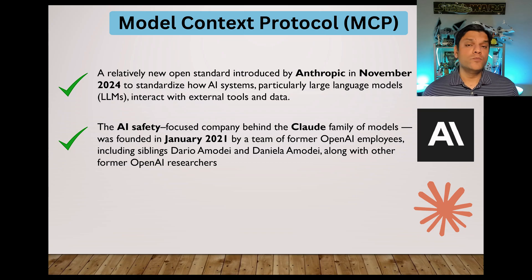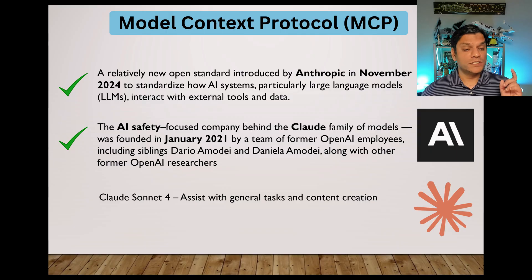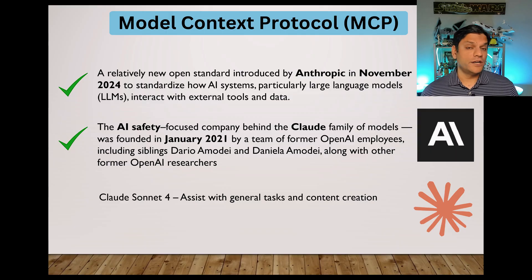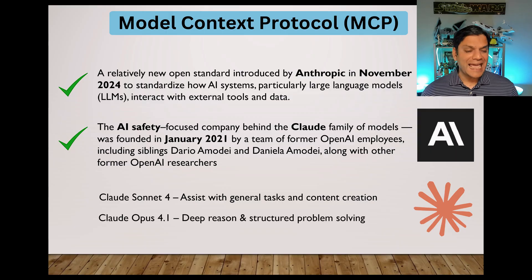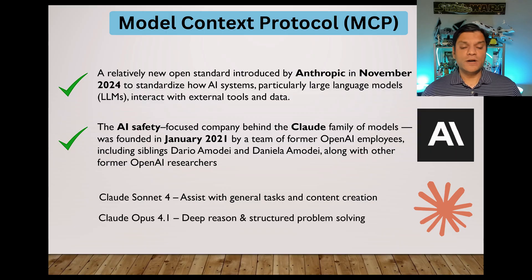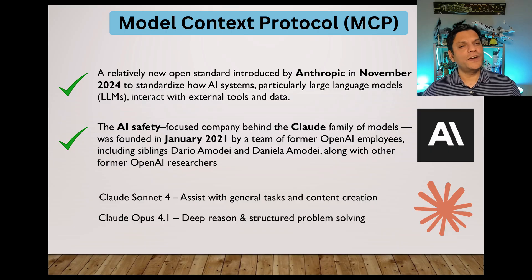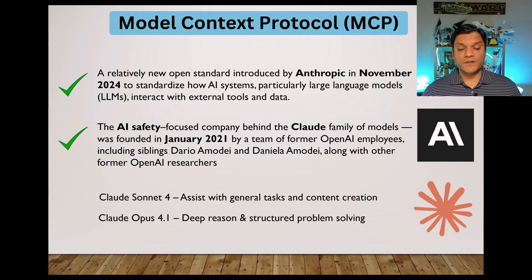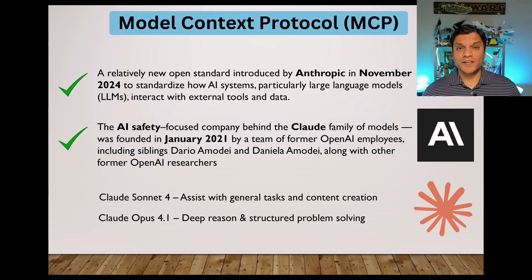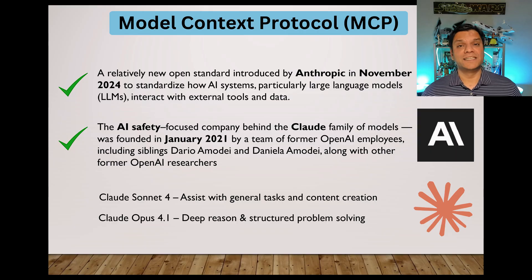The two new models that recently came out were Claude Sonnet 4 and Claude Opus 4.1. Sonnet 4 assists with general tasks and content creation, which is very similar to GPT-5 Auto. And Opus 4.1 is for deep reasoning and structured problem solving — again, very similar to GPT-5 reasoning.